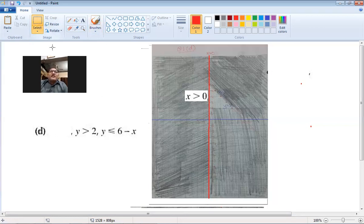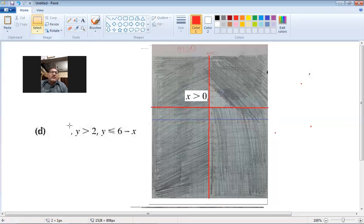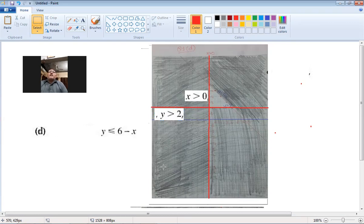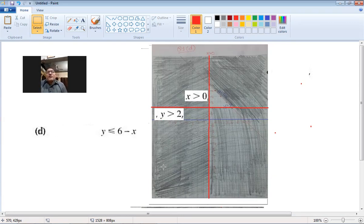Now I draw the second inequality line y = 2. The inequality is y > 2 — a horizontal line. The crocodile's mouth is towards y, so the area above this line is required. I shade the whole area below this line.